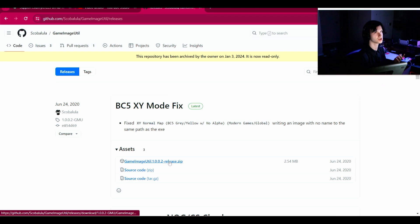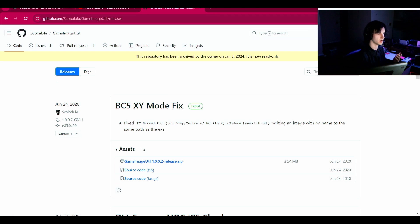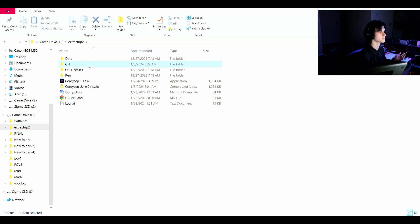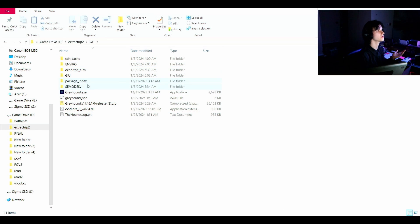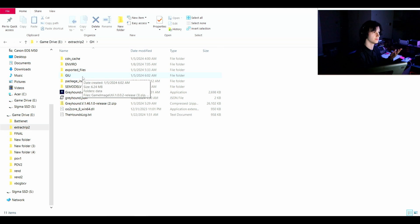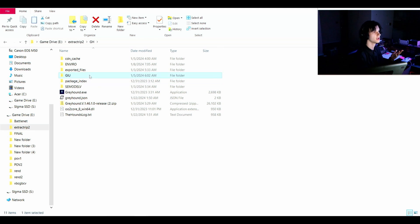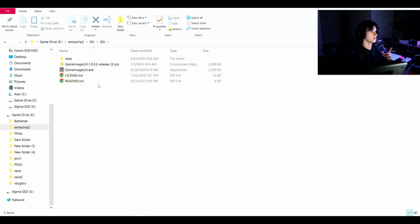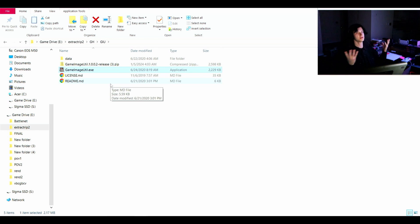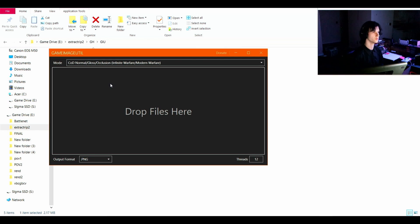Just download and open up. Preferably wherever you have Greyhound is usually an easy spot. So let's go over there. This is my Greyhound folder, and I actually already have it right here. I made a new folder called G.I.U. for Game ImageUtil. I just dragged in the zip and extracted it here - simple as that. Now you can just open it. Boom, right here, this is where the magic happens.